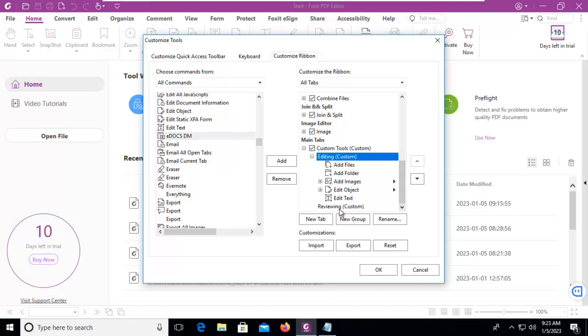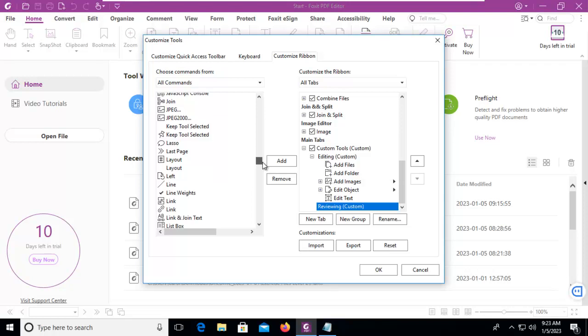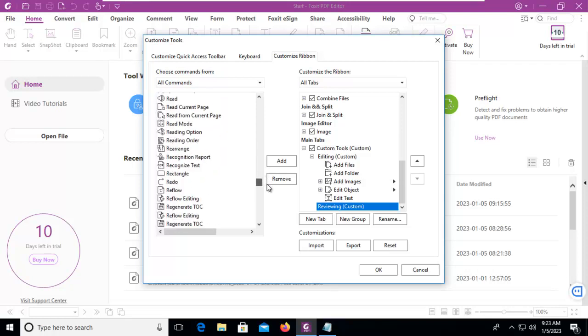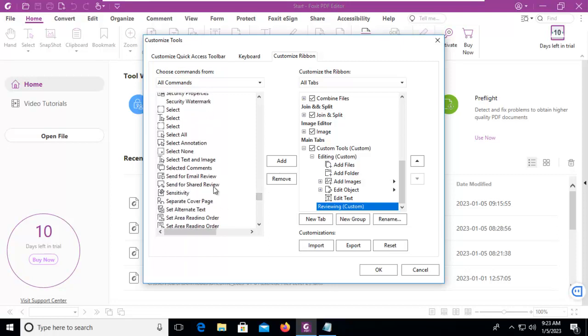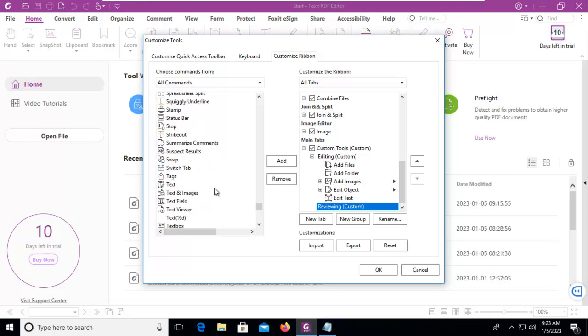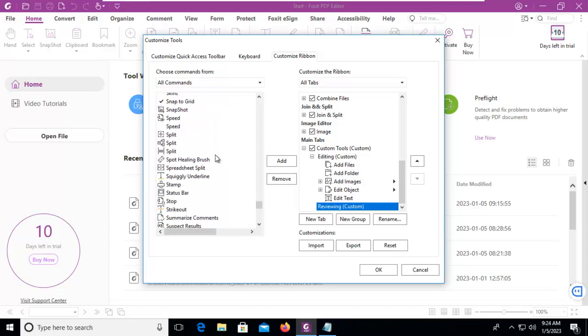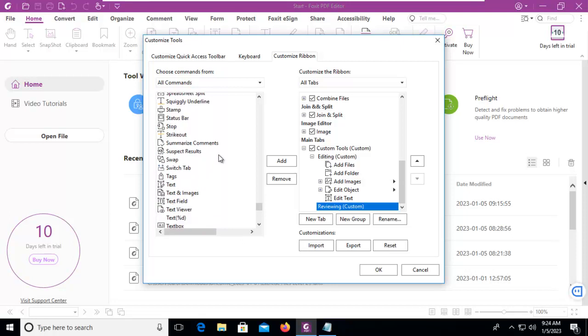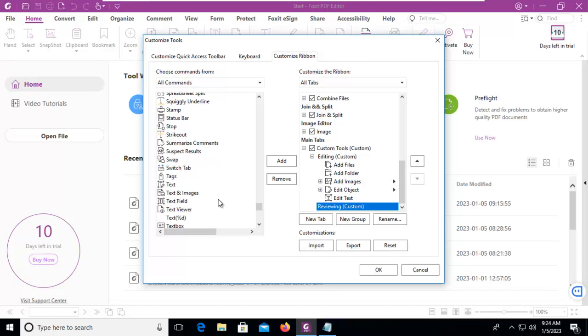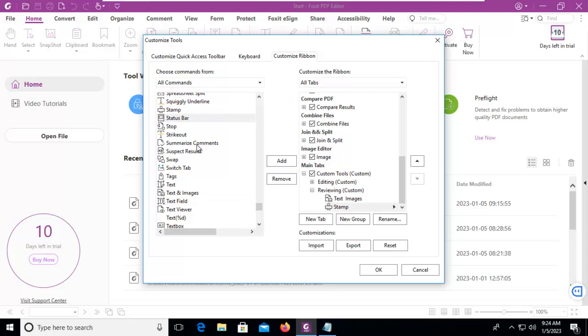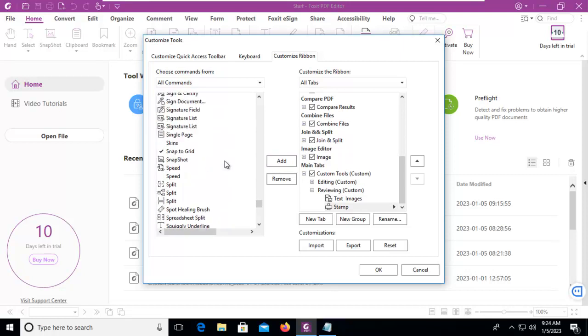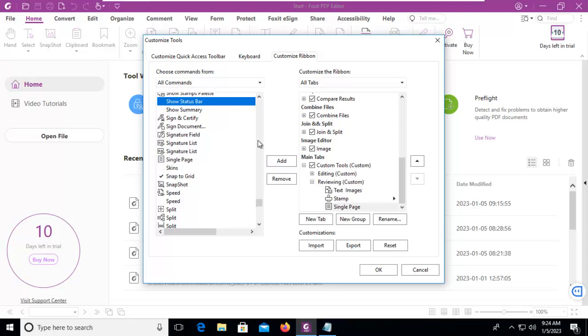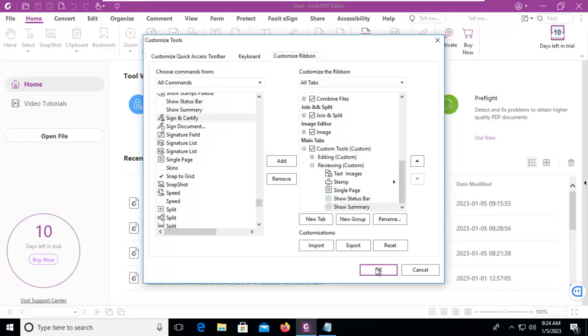Let's select our Reviewing. And under Reviewing, I'm going to go down and look for Spelling. And actually, I am not seeing my spell check within here. But that's okay. We're in the Reviewing. So we'll select Review Text and Images. We'll add the Stamp Tool. We'll look at going to Single Page and Show the Status Bar and Show a Summary. And then we're just going to say OK.